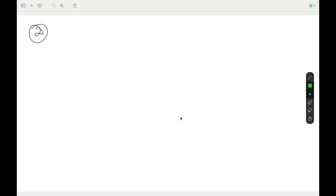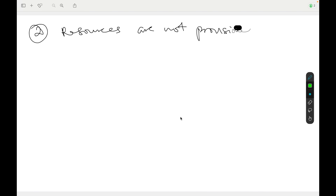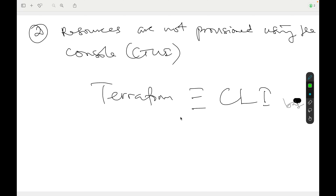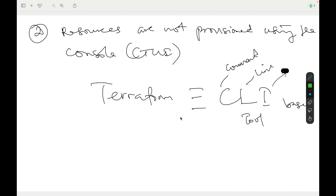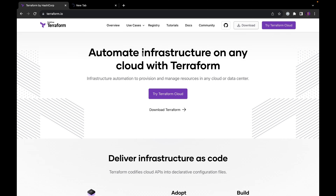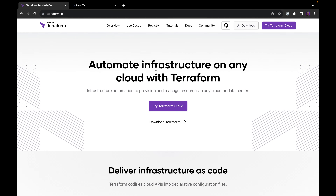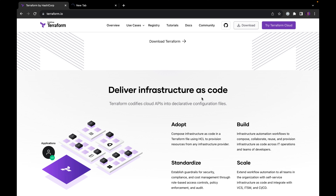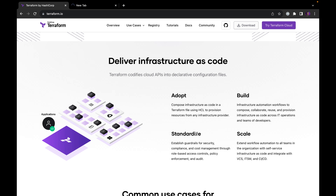The second thing you should understand is that with Terraform, resources are not provisioned using the console or the graphical user interface. Terraform is a CLI-based tool, where CLI is command line interface. On the official documentation at Terraform.io, you can see that Terraform helps you automate infrastructure on any cloud and deliver your infrastructure as code — so instead of going to the console to provision resources, you can deliver all these resources as code and adopt, build, standardize, and scale.